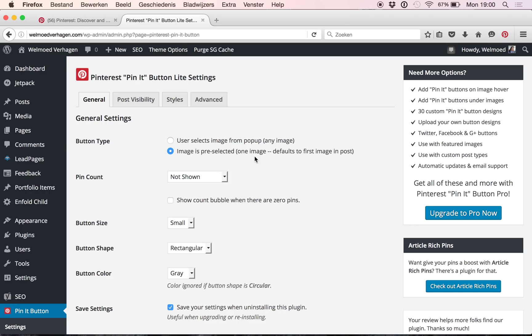Now if you have blog posts with interesting graphics or infographics for example, it might be helpful to choose the other option. This is just entirely up to you.